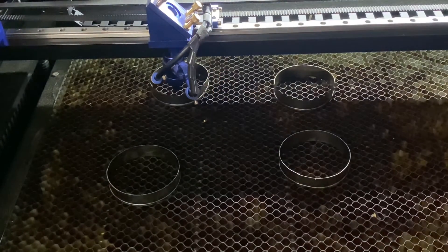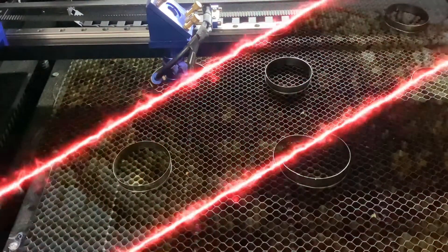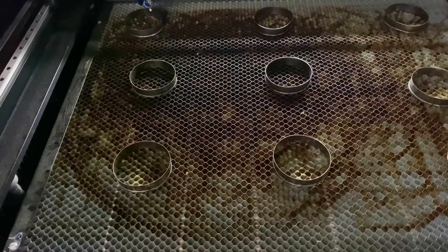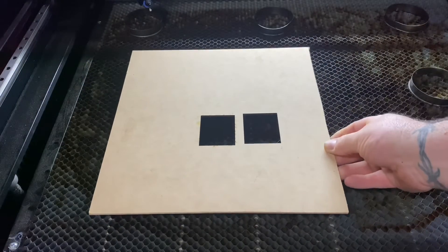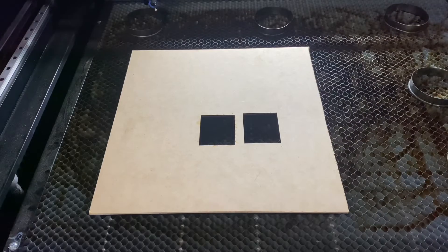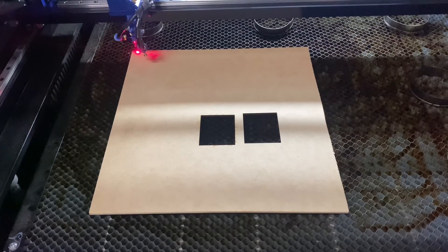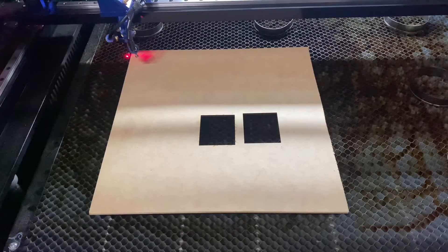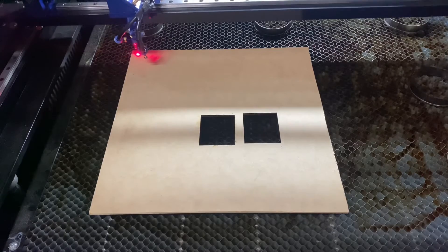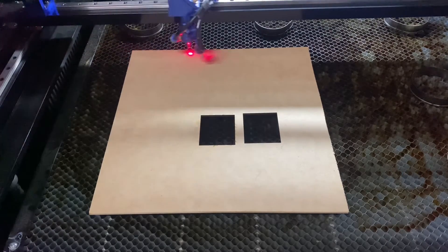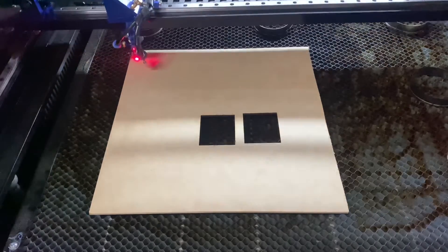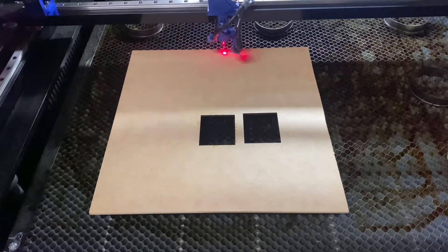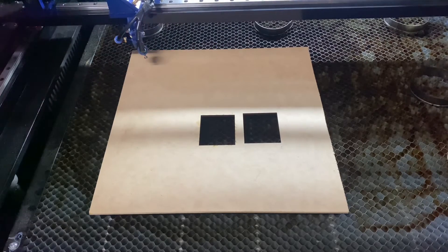Here we are back at the laser. I'm just going to put down some 3mm MDF and I'll just get this all lined up. I use that red dot or red light whenever I'm doing the framing just so I can see basically where the design is going to go. That's pretty much all I use that for.